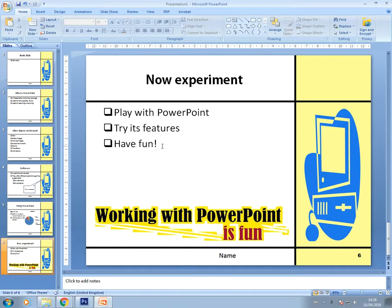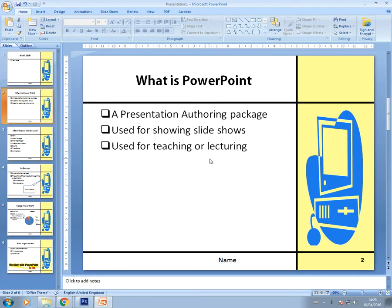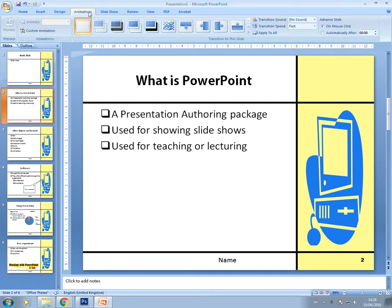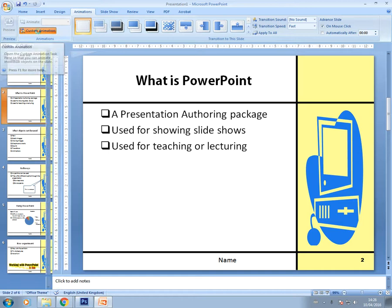The other thing that you may be asked to do is to set animations and transitions on a slide. For example, on a bulleted list it's quite common that you're asked to create an animation so that your bullets appear one by one or at the same time. To do that, go to the slide you need, then go to Animations and click on Custom Animation.